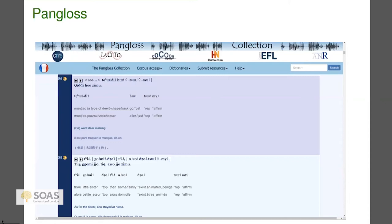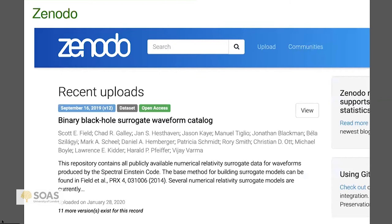If you are in the language documentation business or doing fieldwork yourself, consider giving your data to the Pangloss archive. I also want to tell you about Zenodo — a generic data research repository supported by the EU and specifically by CERN, where they do the atom smashing. Most of the data in it is from the hard sciences, but it's worth asking ourselves: why do we need special language archives? Language data is just research data, so why can't we use a research data repository like Zenodo?